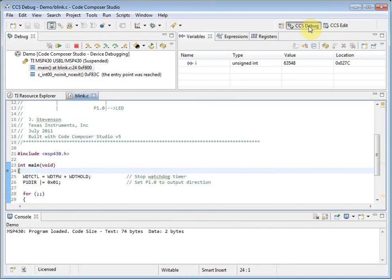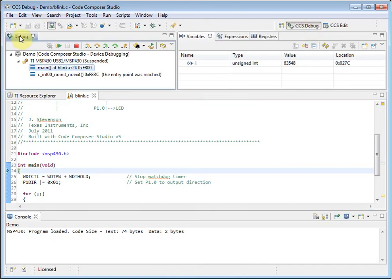One of the most important windows in the debug perspective is the debug view. You do not wish to close this window. It shows you the currently active debug sessions, as well as the call stack.